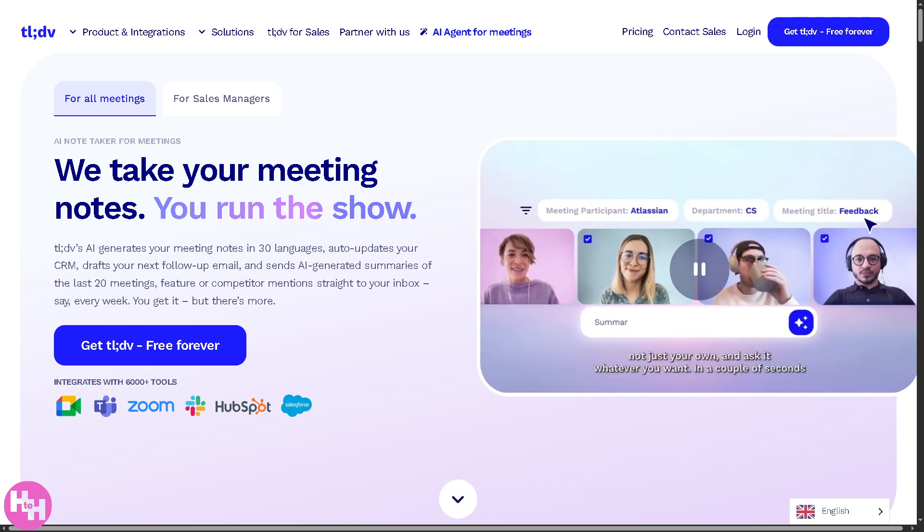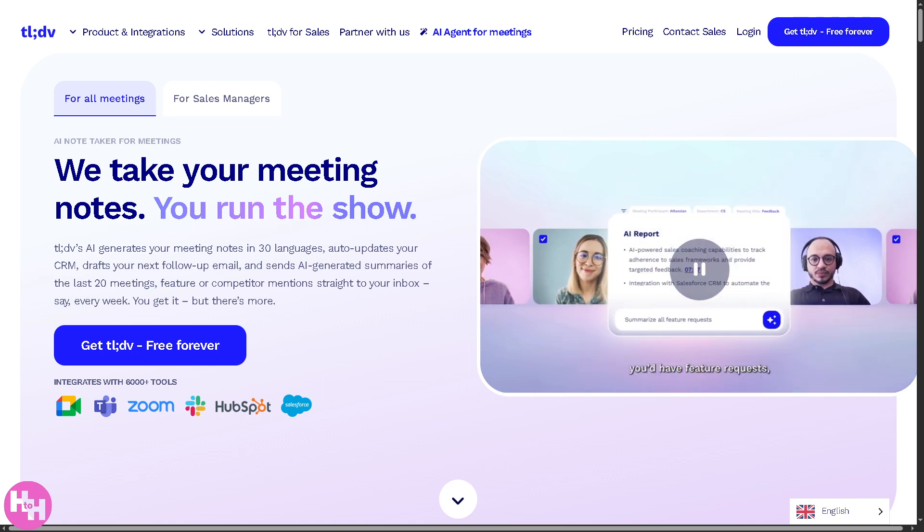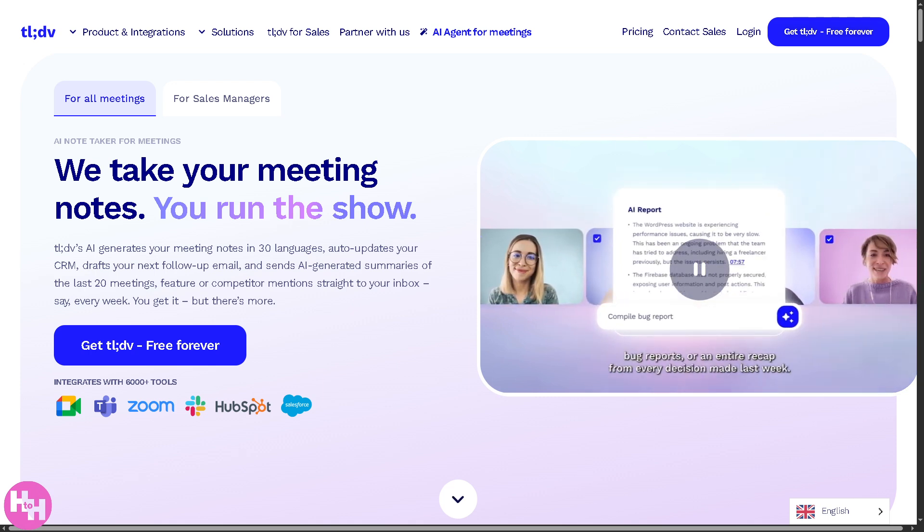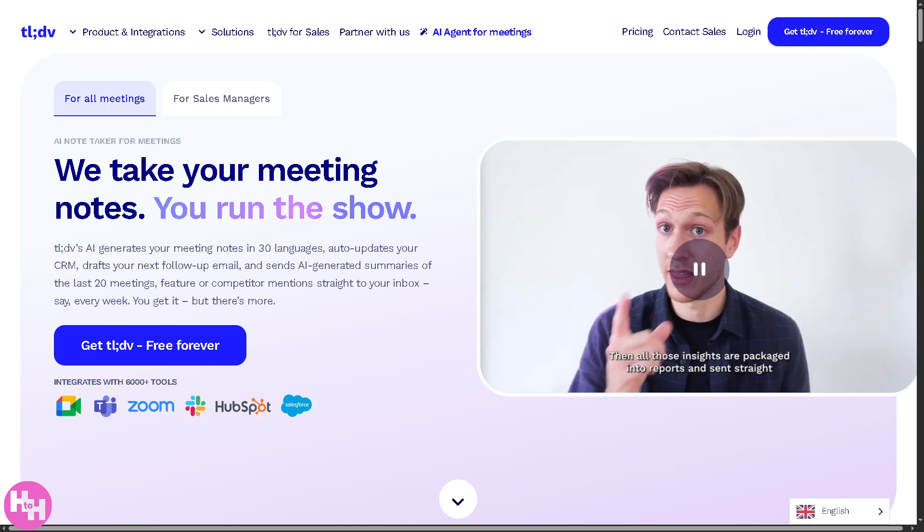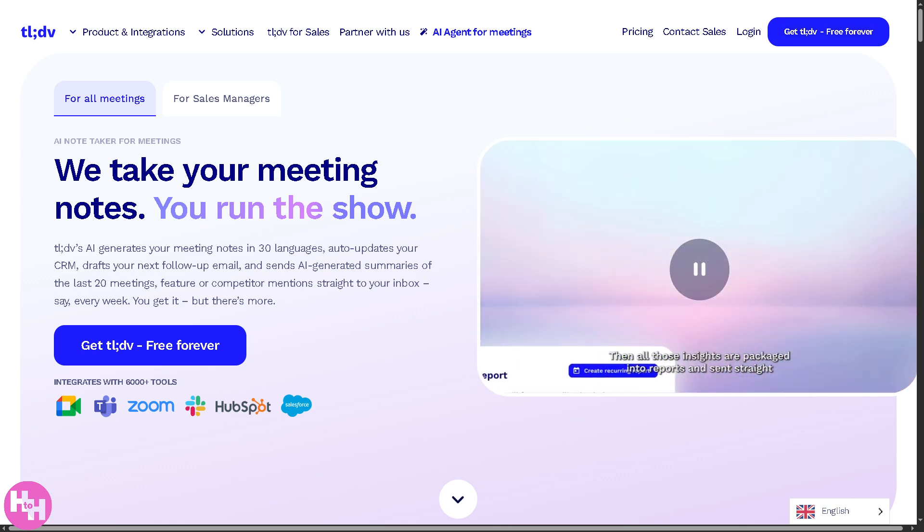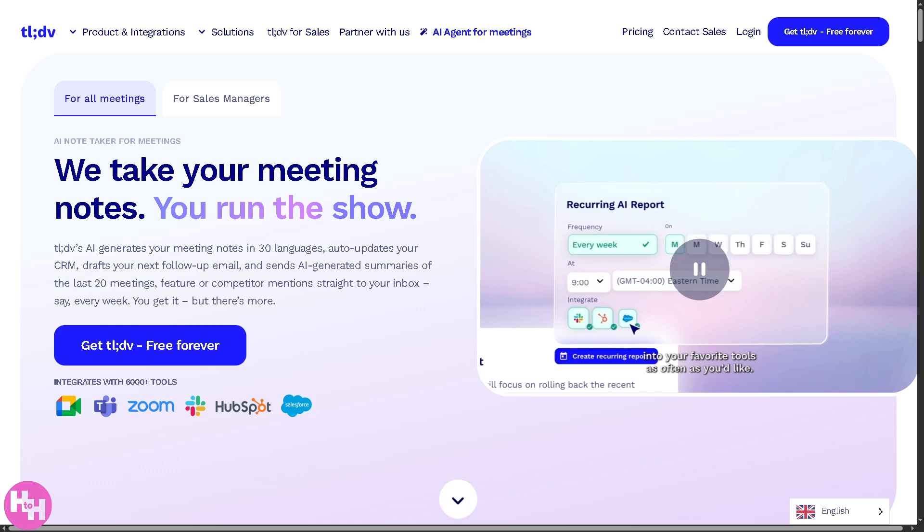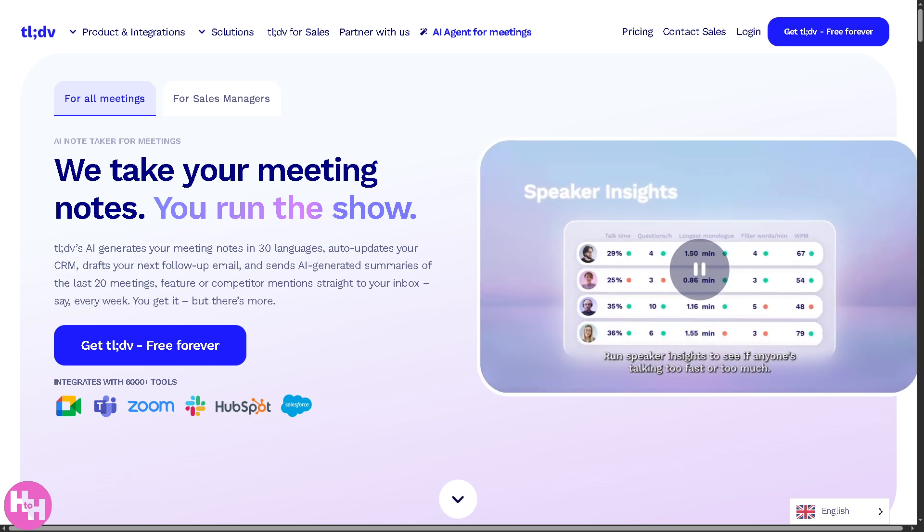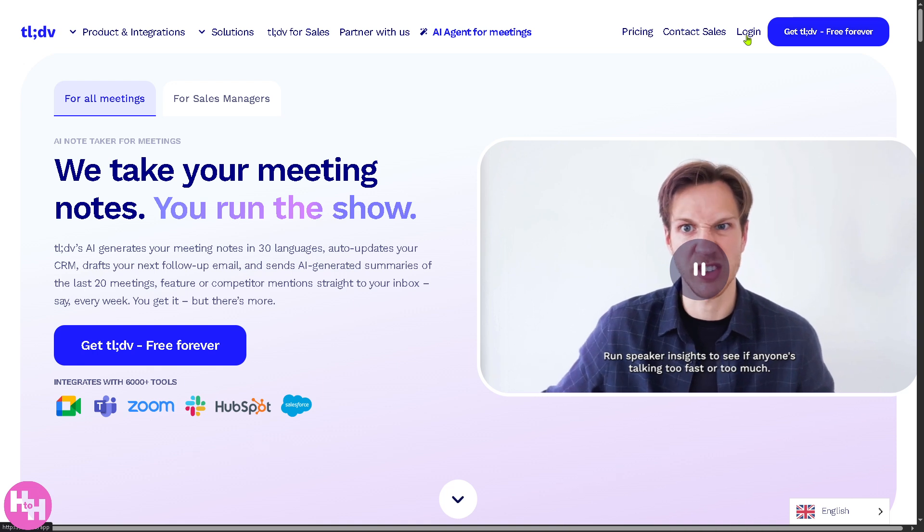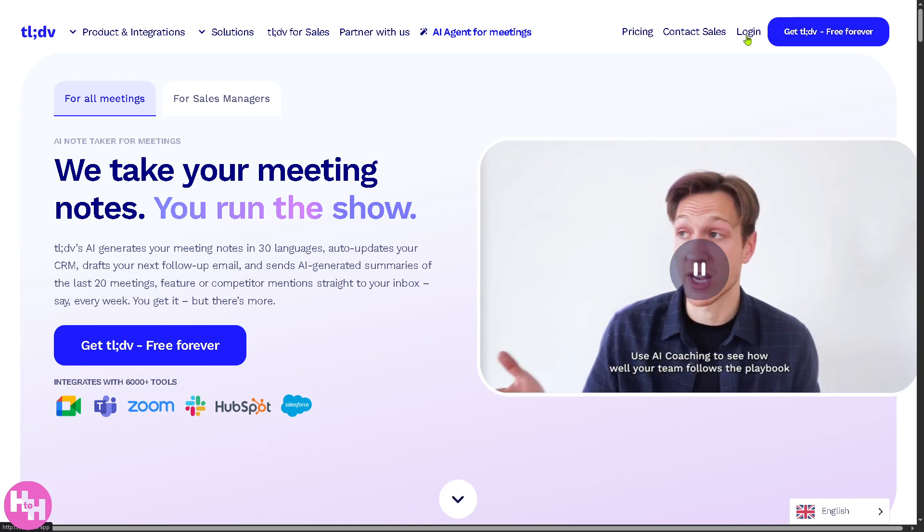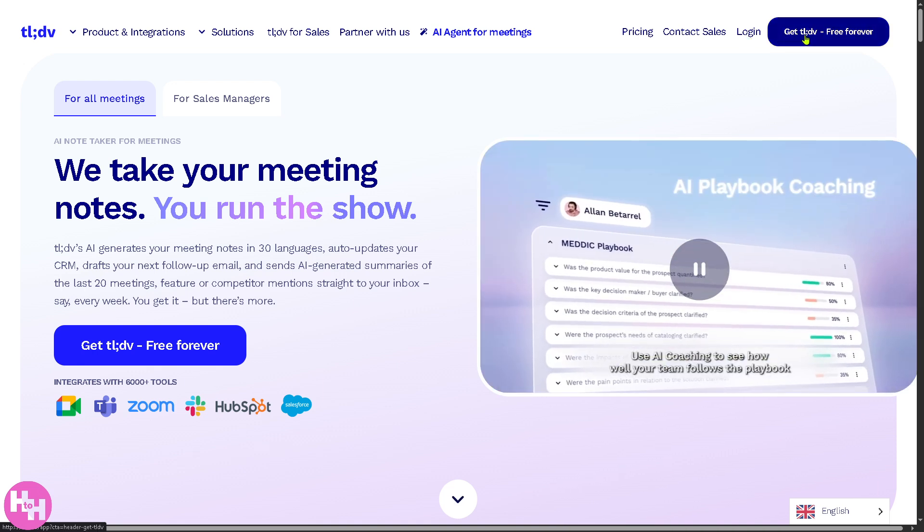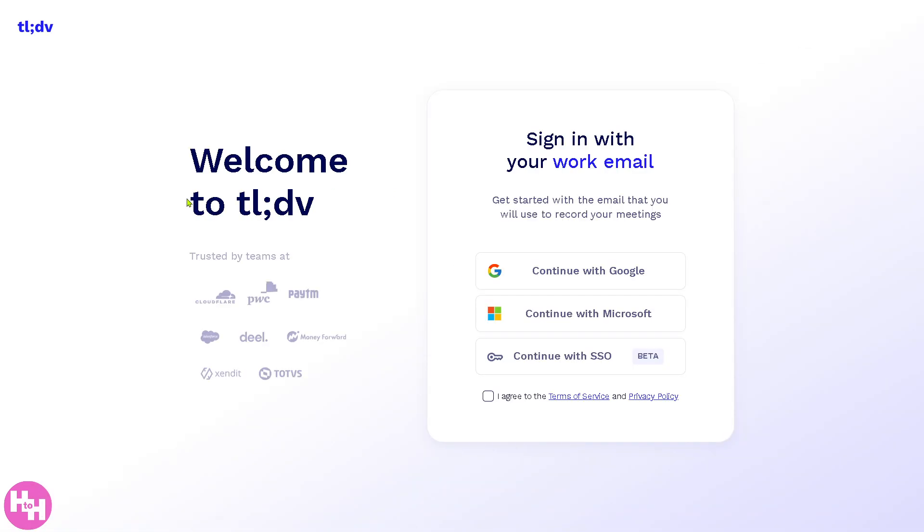Whether you are tired of missing key points or simply want searchable, shareable meeting notes, this video is your complete step-by-step guide, even if you are a total newbie. So let's begin by going to the official website of tldv. You'll see there's an option to log in using your credentials or the better option is 'Get tldv Free Forever.'